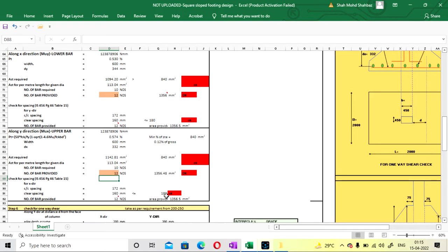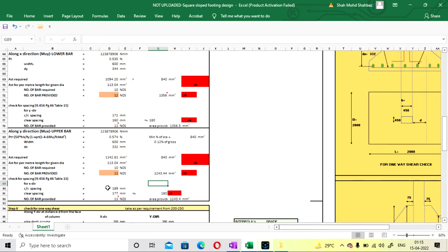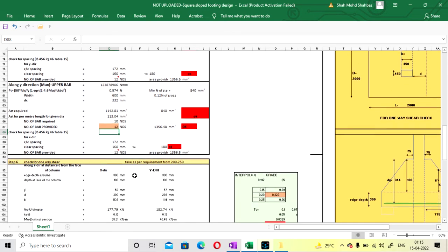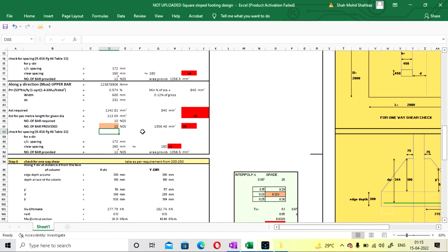Maximum spacing we can provide for Fe415 is 180 mm, so spacing of 177 mm is too close to the limit. That's why I am increasing bars to decrease spacing. With 12 bars, spacing comes to 160 mm, which can be easily provided. So I am going with 12 mm diameter bars with 12 number of bars on both directions.